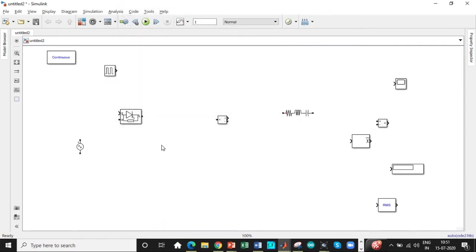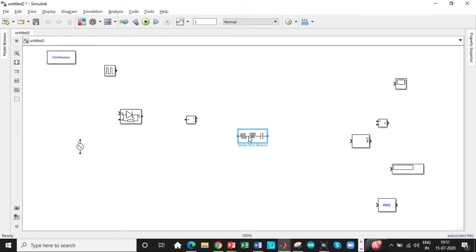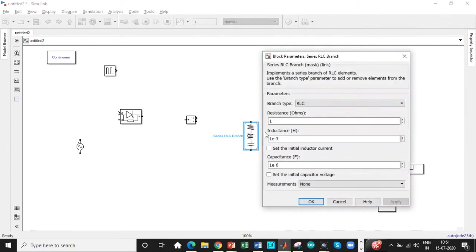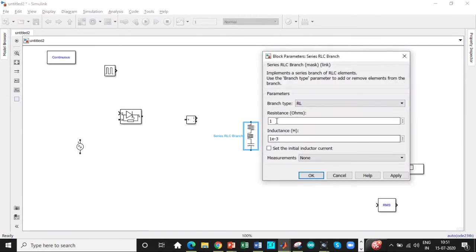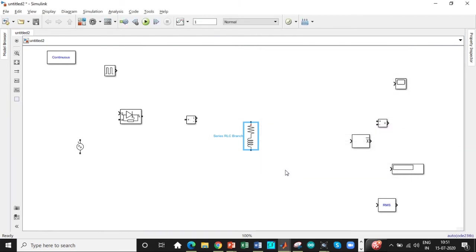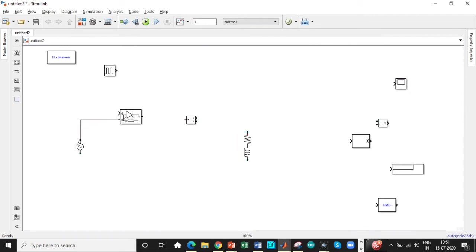So once this is done, we'll start connecting the blocks according to our circuit diagram. Rotate this and we will be selecting the type of component as RL load. The resistance value is 10 ohm and the inductance value is 10 millihenry. So select that and close that block.